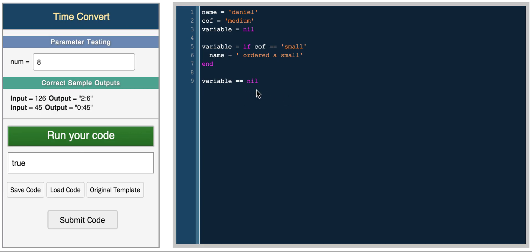So these are the basic conditionals in Ruby. In the next video, we'll be covering functions and loops.